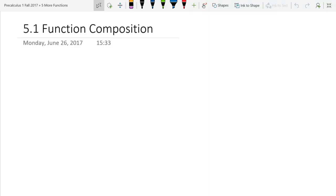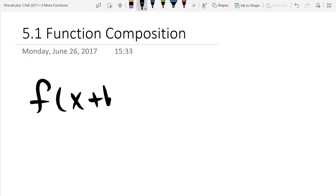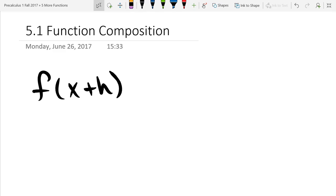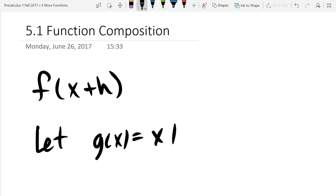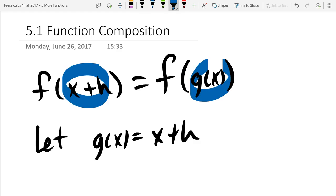Function composition is where you feed a function another function. So instead of just giving it an x value, a number, we have fed functions some things that were not just regular inputs. This is an example of function composition where we fed f the expression x plus h. We've seen one example of function composition already, and we're going to look a lot more deeply at function composition now.